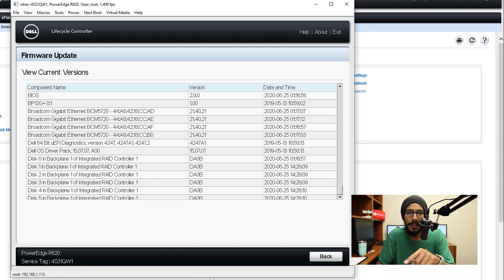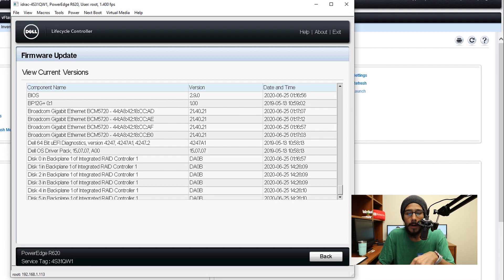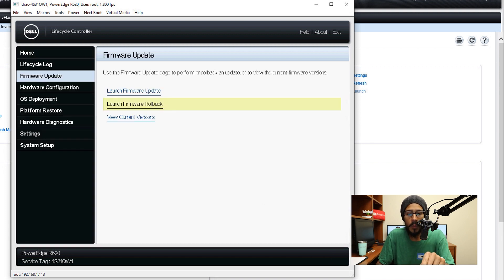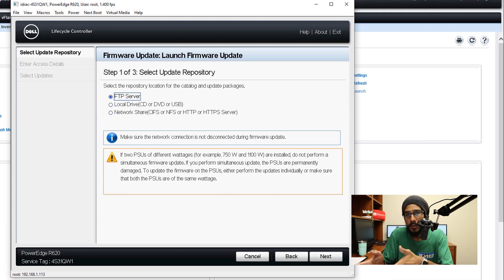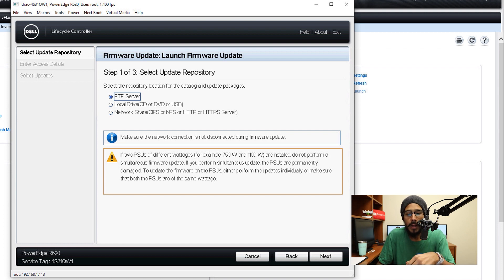But if you do need to upgrade your BIOS or firmware, if you go back over here, we're going to click on launch firmware updates. Then you have three options. If you have an FTP server that you're able to drop the drivers in, do it that route.